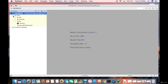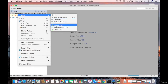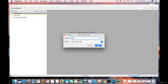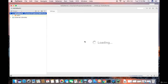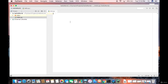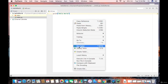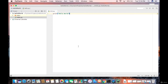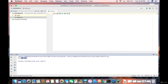To add a new Python file, right-click on the hello world project, choose New, then Python file. Name it hello.py and click OK. Once the file is created, write print("hello world"). To run it, right-click on the file and choose Run hello. The output will appear in the terminal — you can see it says hello world. That's how you download, install, and use PyCharm on your Mac. I hope you enjoyed this video — please like, comment, and subscribe. Bye for now!